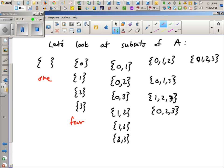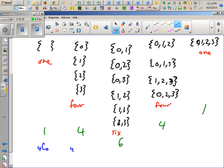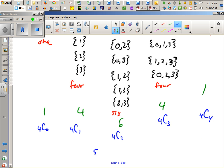Notice we have 1, 4, 6, 4, 1 subsets of each size. These should look familiar — they are 4C0, 4C1, 4C2, 4C3, and 4C4. There are a total of 16 possible subsets, including the case where he stole nothing or everything. Notice that 16 is 2 to the 4th — there were 4 objects in the store and 2^4 possible theft scenarios. So we're building some theorems here. Monday we'll pick up with Venn diagrams and universal sets.